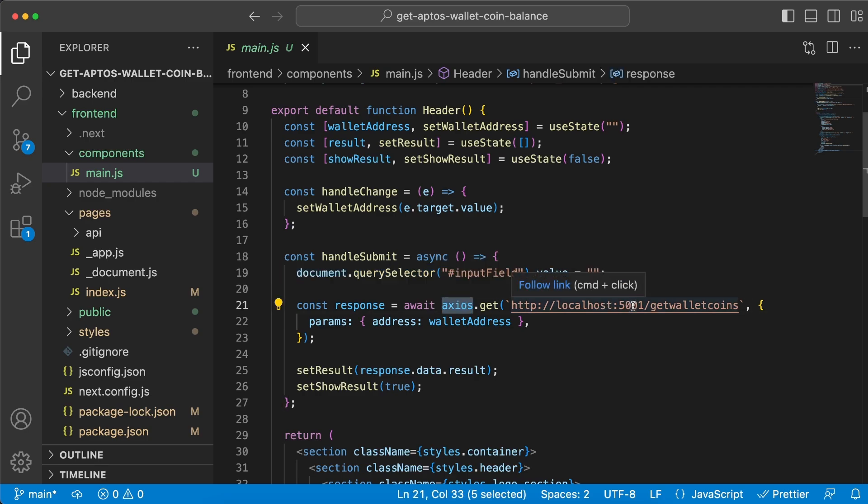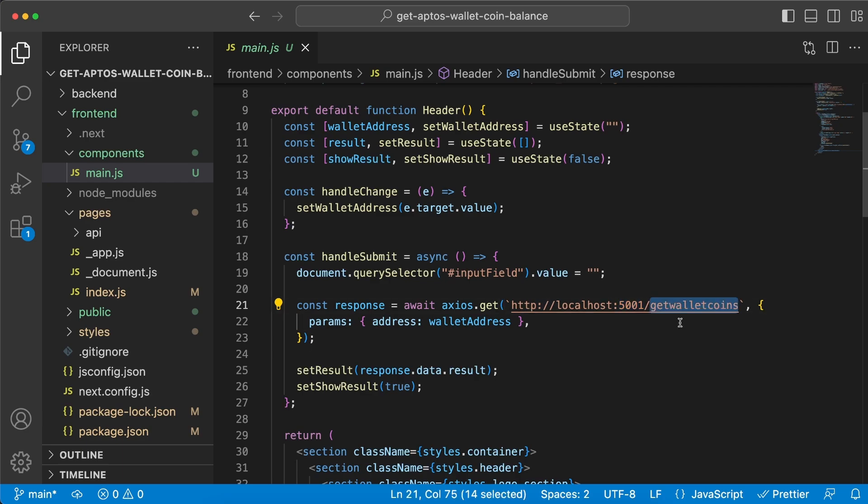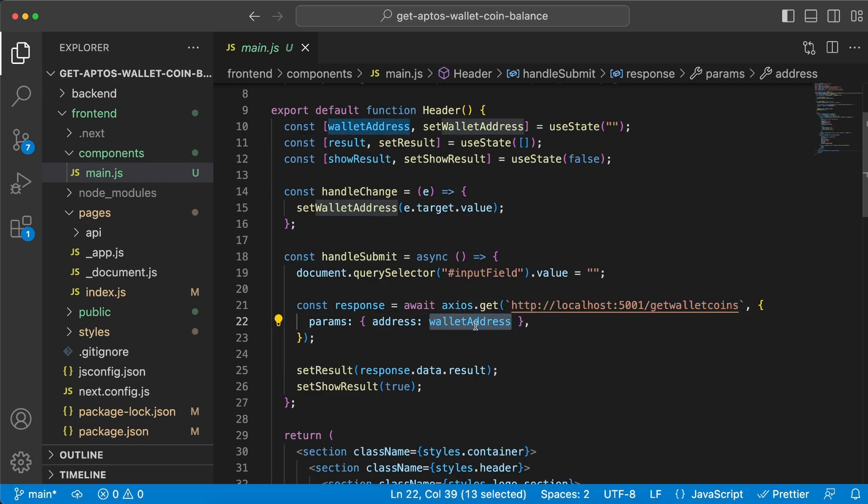to our backend server which is on port 5001 and to the endpoint we just created, the /getWalletCoins, and we're gonna pass along our wallet address as a parameter. And that's how we were able to get that in the backend server.